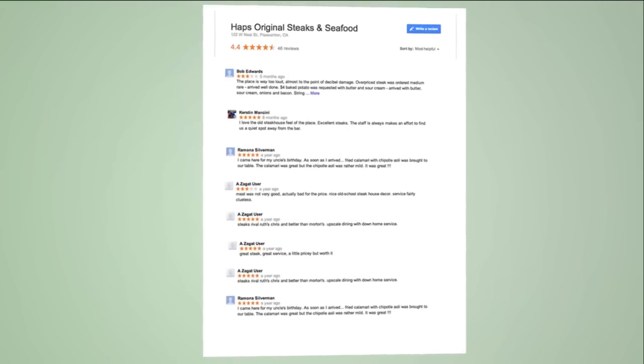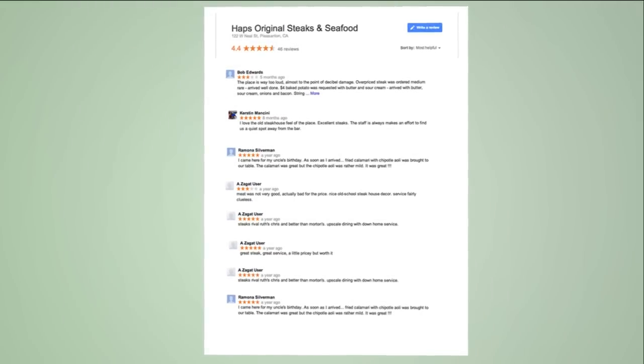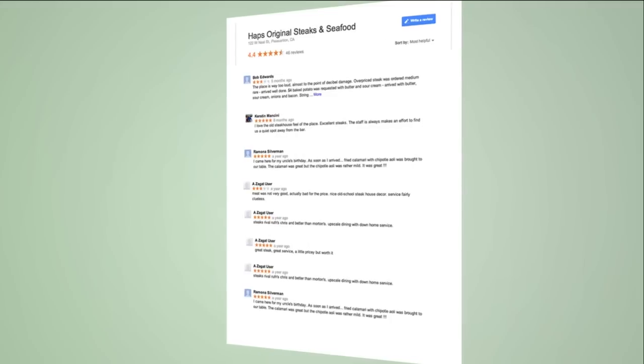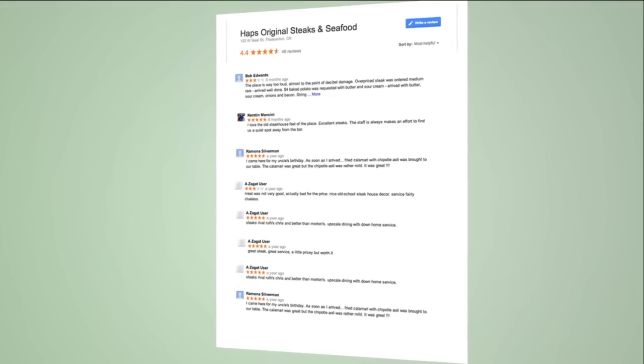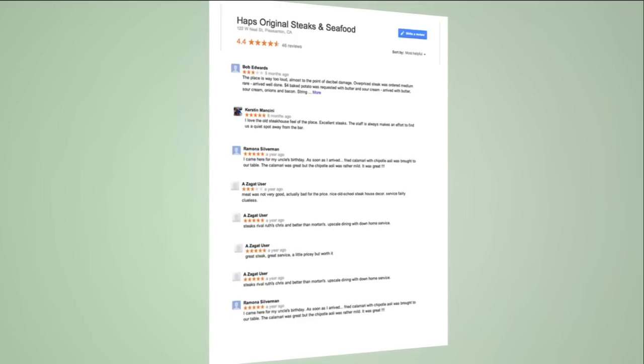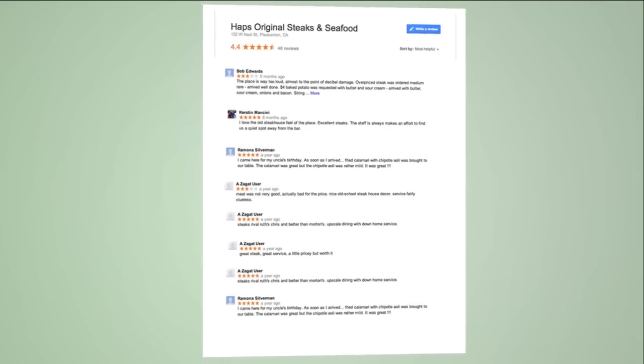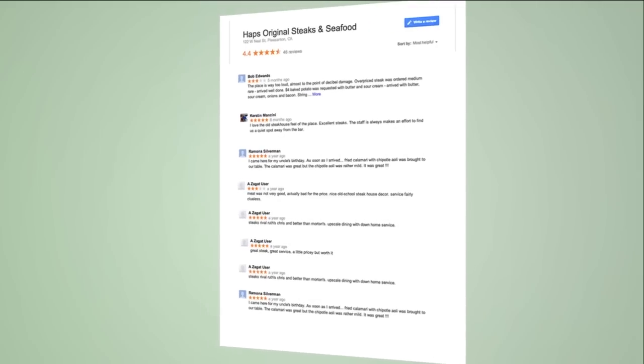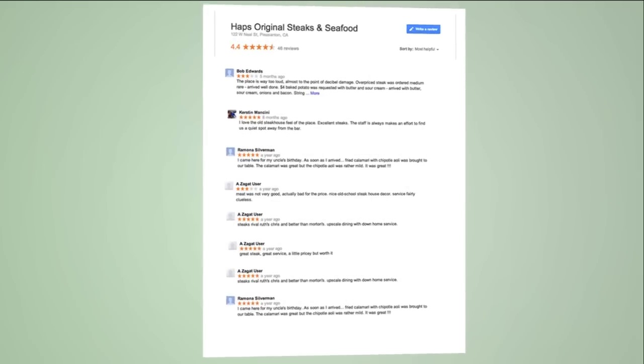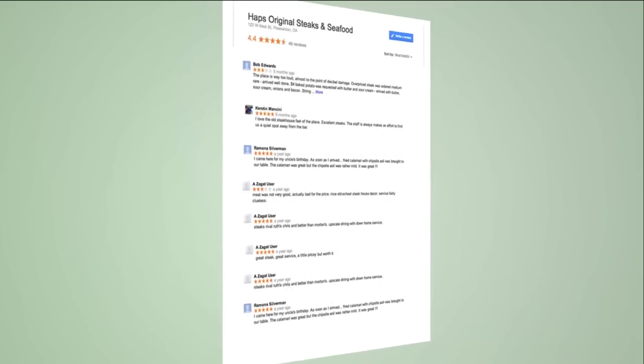So, if you select auto-approval of ratings with four stars and above, then any reviews with these star ratings will automatically appear on your website. Of course, you can also choose to manually approve all reviews before they show up on your website.